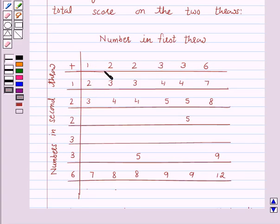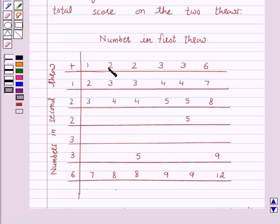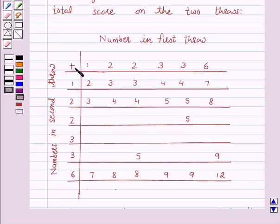1+1=2, 2+1=3, 2+1=3, 3+1=4, 3+1=4, 6+1=7. Then 1+2=3, 2+2=4, 2+2=4, 3+2=5, 3+2=5, 6+2=8. Then 2+3=5, 6+3=9. Then 1+6=7, 2+6=8, 2+6=8, 3+6=9, 3+6=9, 3+6=9, and 6+6=12.